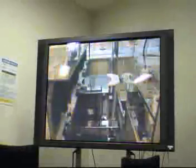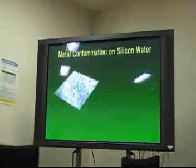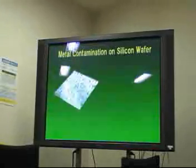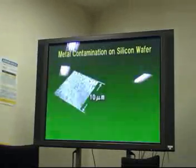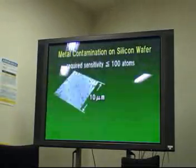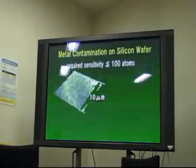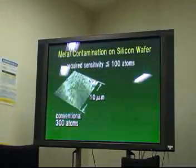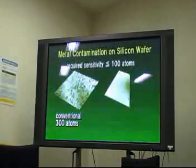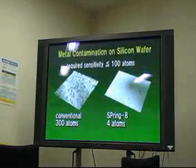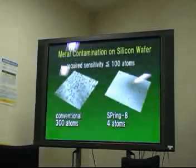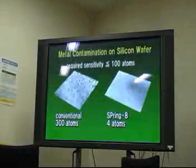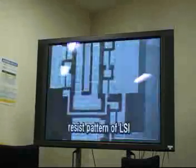In addition, as semiconductor devices become smaller, even minute metal contamination on the silicon wafer can cause problems. Conventional methods can only detect 300 atoms per 10 square microns, but a detection sensitivity of 100 metal atoms or less per 10 square microns is necessary. Actually, Spring-8 could detect as few as 4 metal atoms per 10 square microns. Further integration should occur in the electronics and information technology fields.